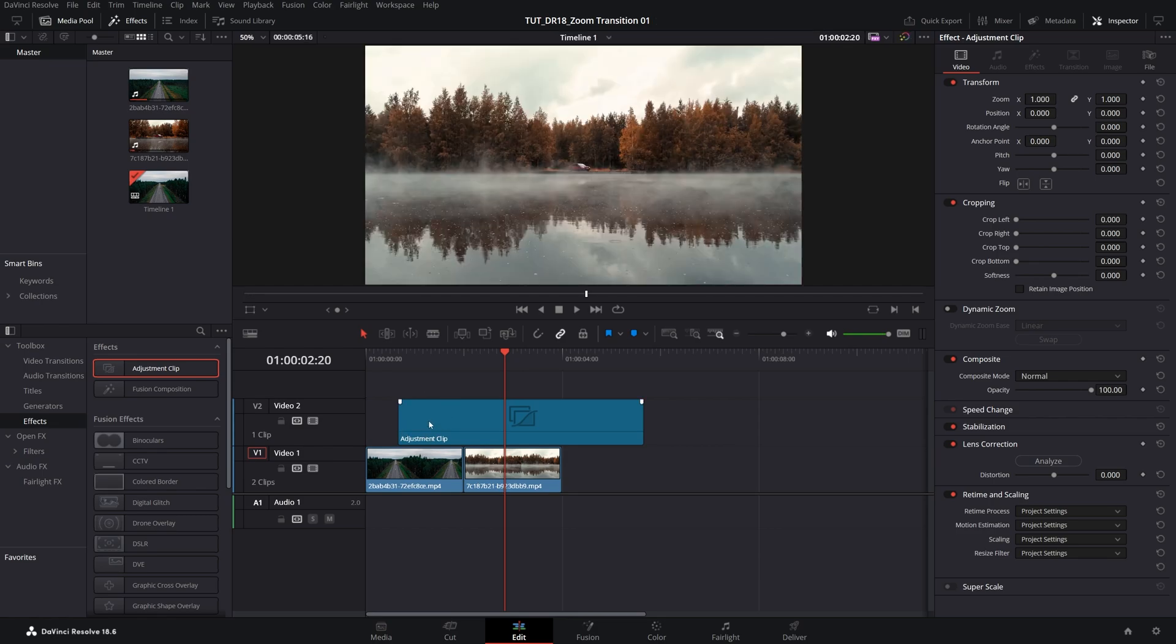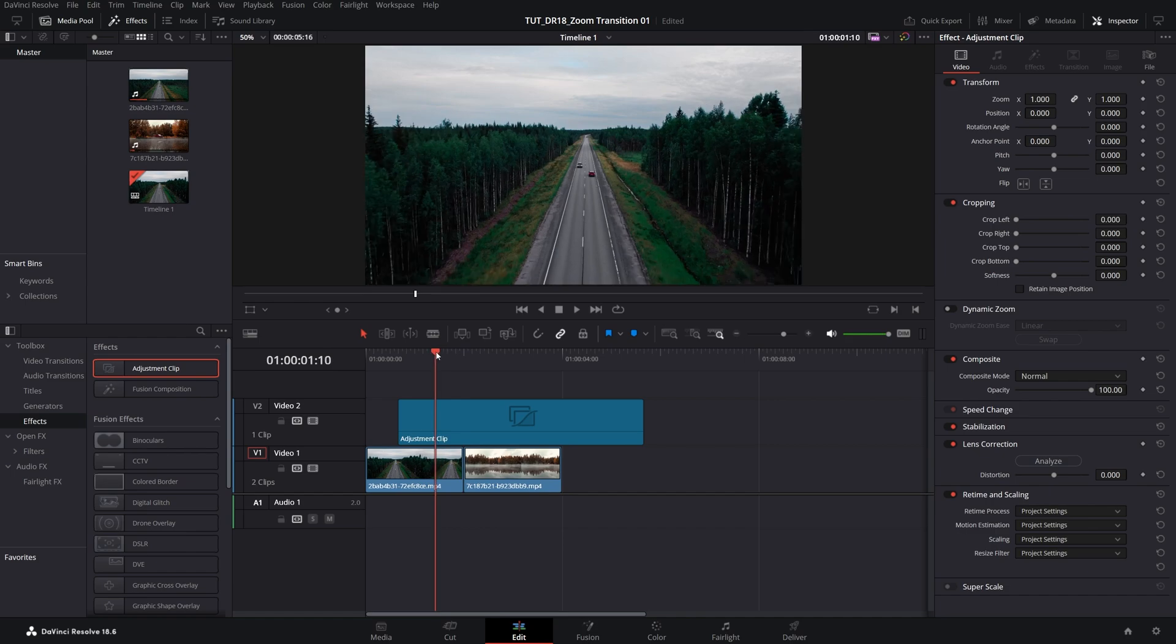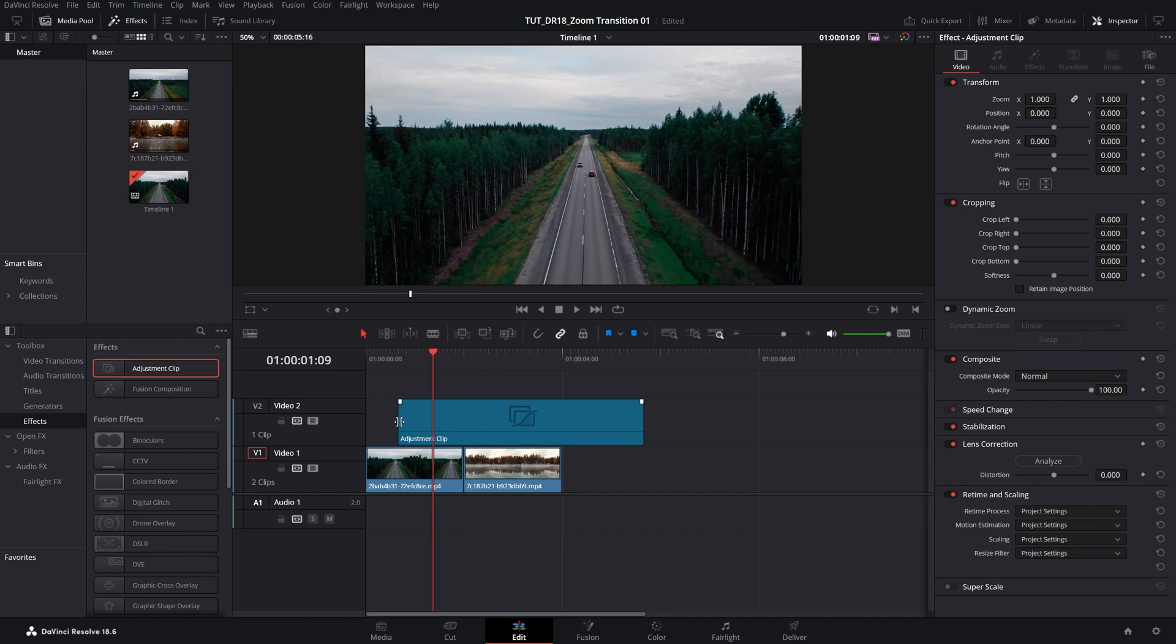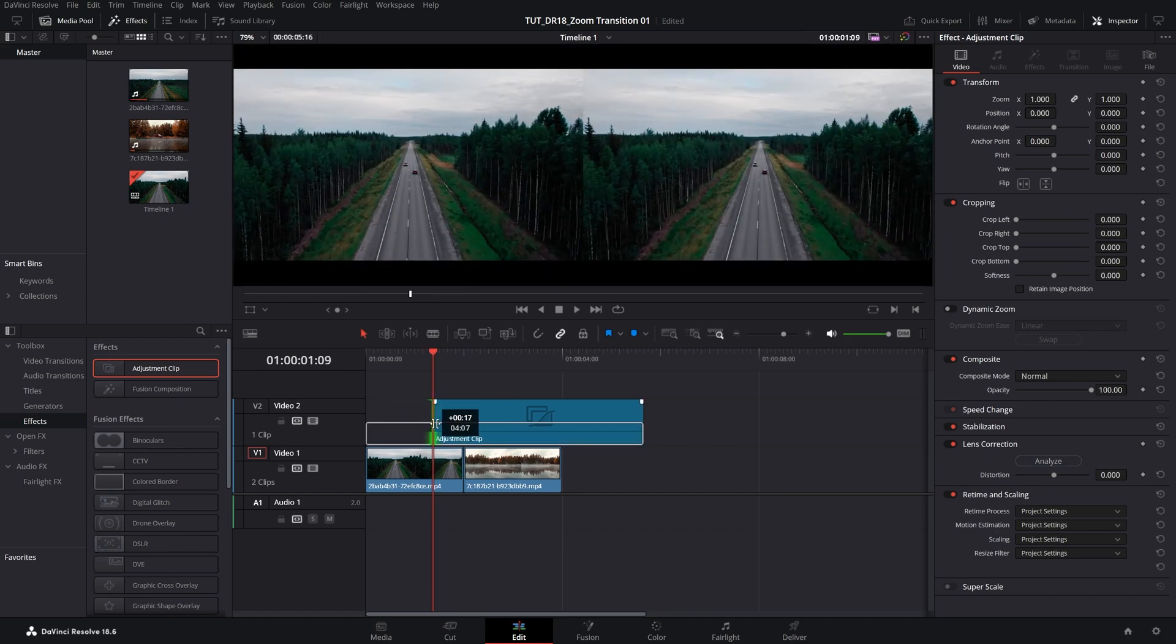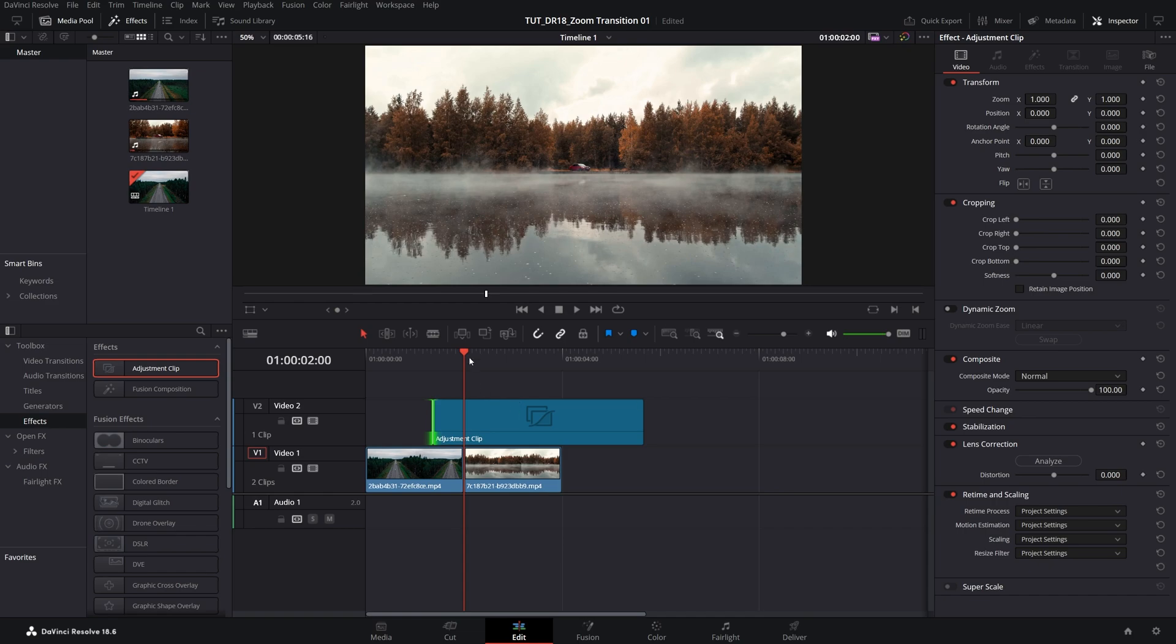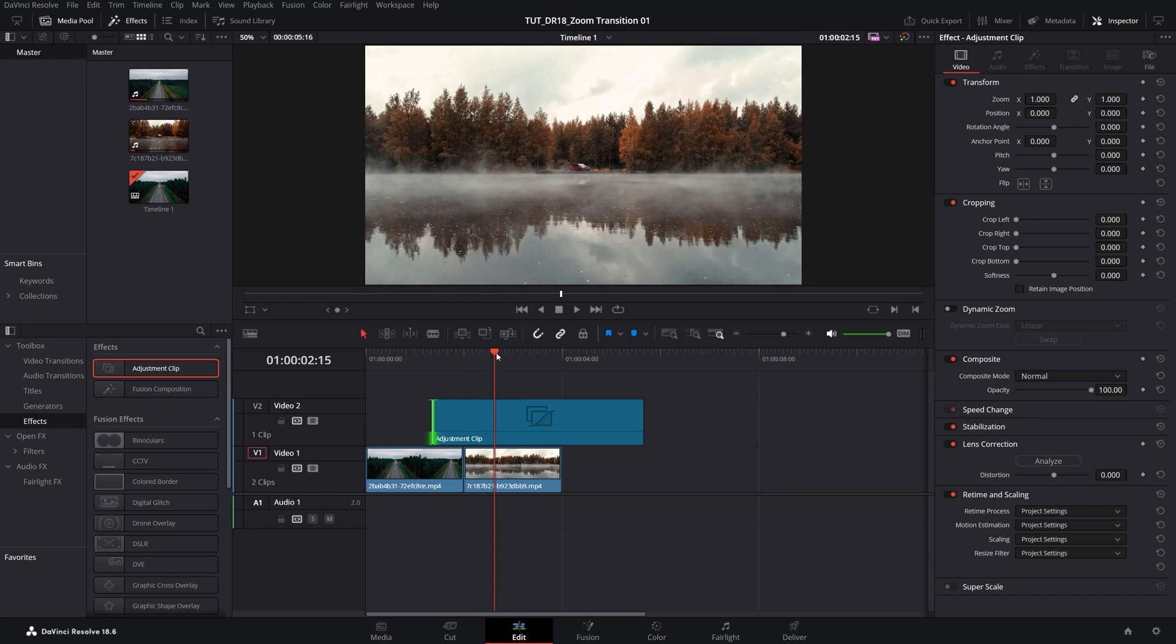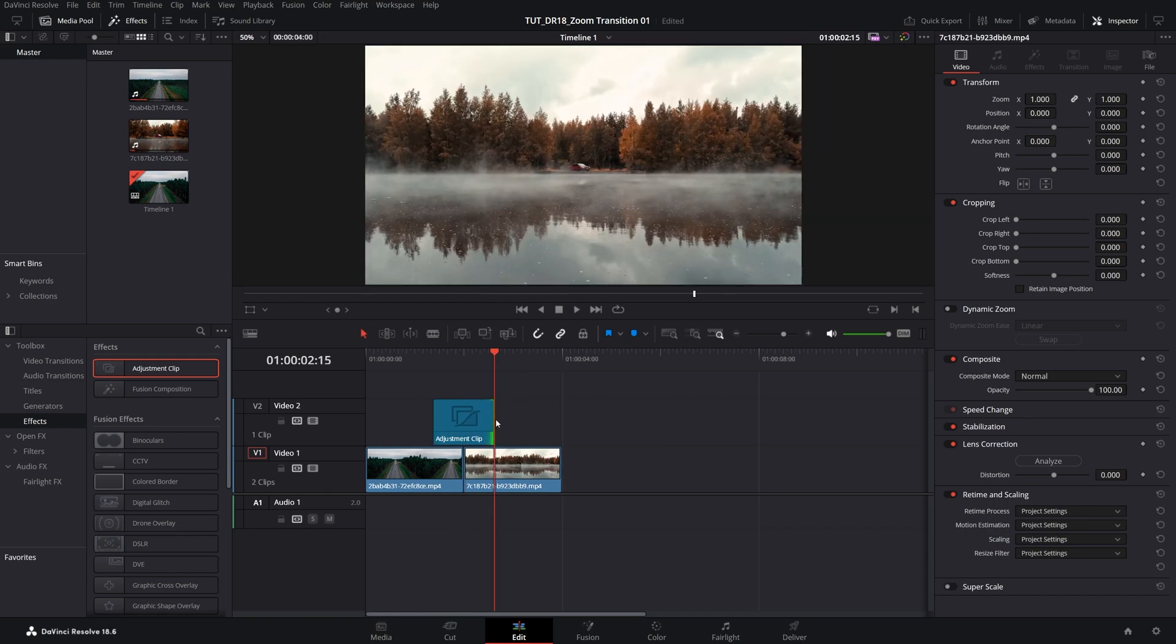Then we need to adjust the length of the adjustment clip, and for this I'm going to move the time indicator to the point of the cut between the videos, and move 15 frames to the left, then bring the start of the adjustment clip to this point, then go back to the point of the cut and move 15 frames to the right, and bring the end of the adjustment clip over here.